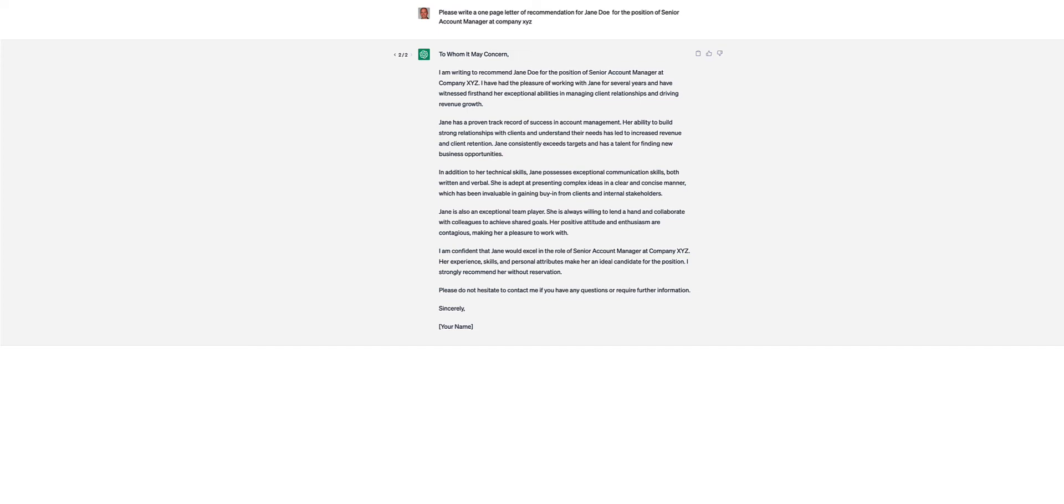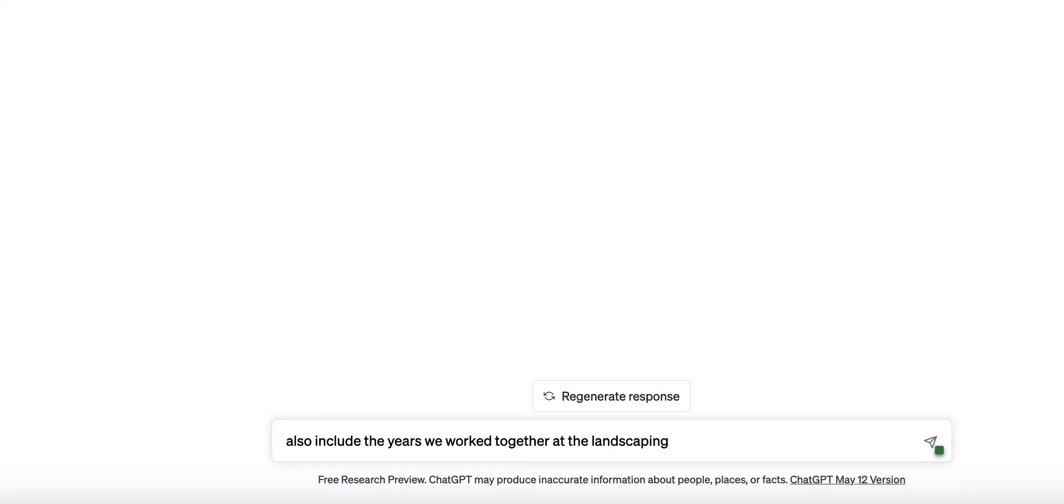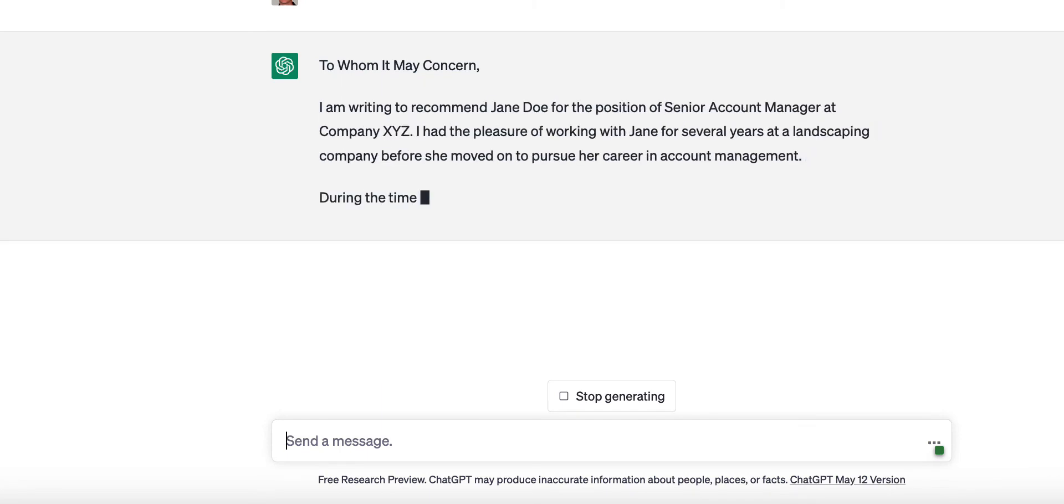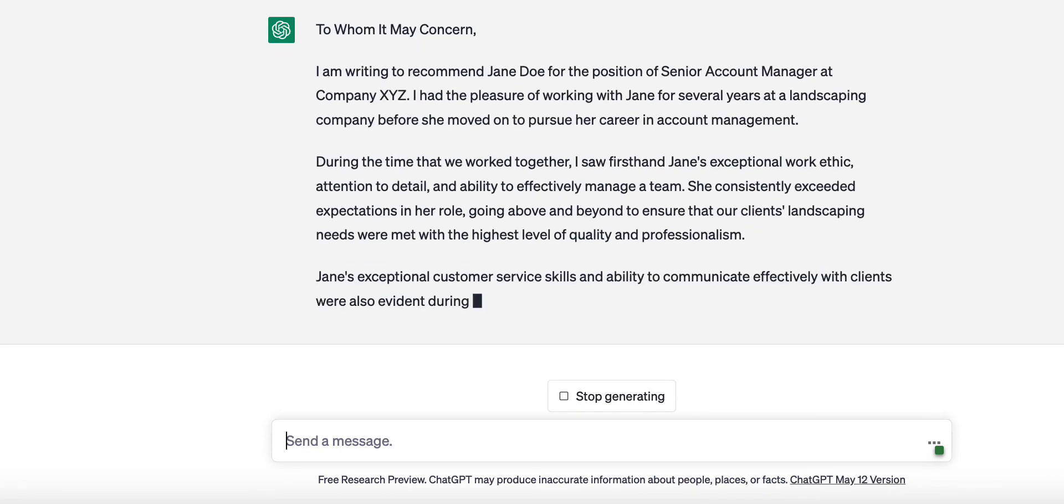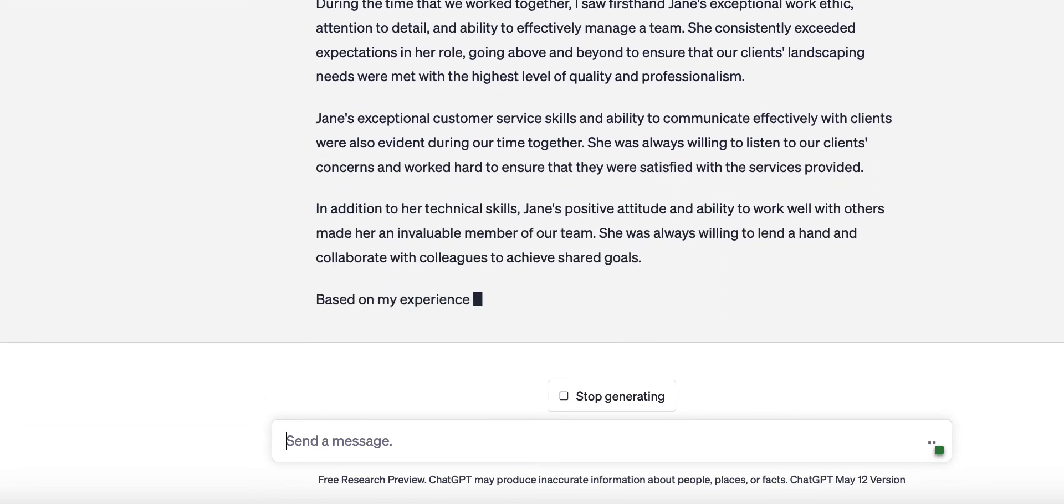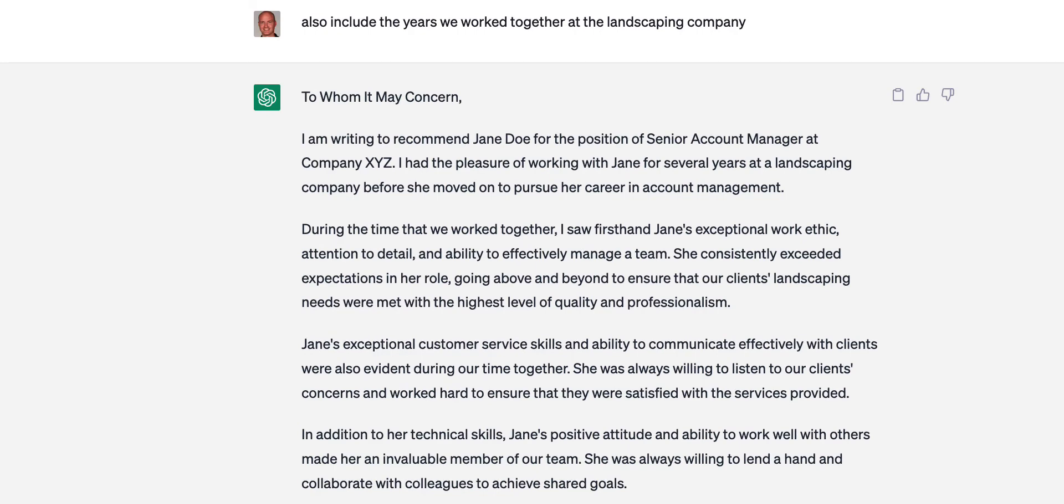And, you know, so watch this. Let's do a little experiment. Also include the time or the years we worked together at the landscaping company. Let's see how, let's test this.